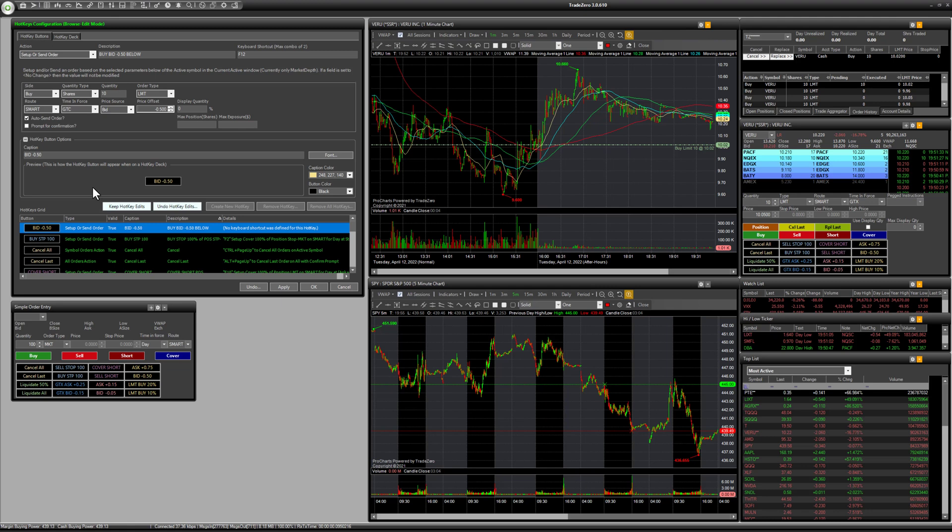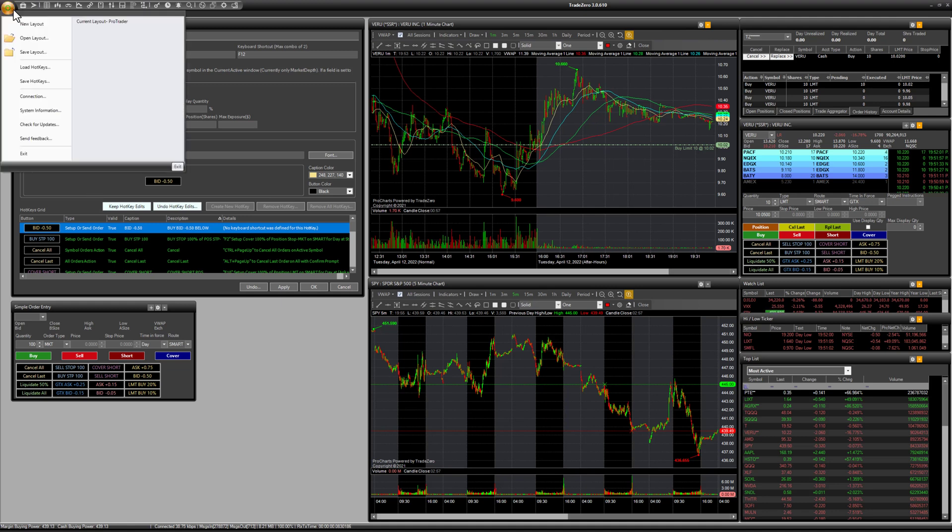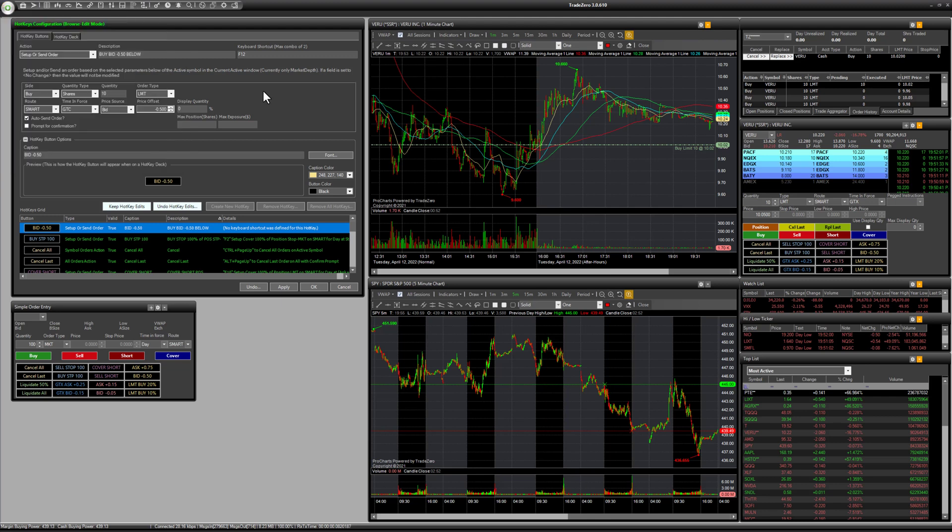So when the market environment changes, all you have to do is just go to, we can just load those hotkeys based on our strategy. So that's it guys.